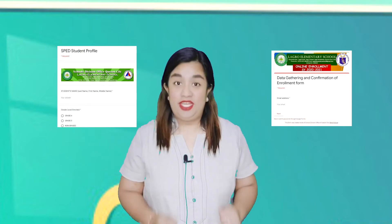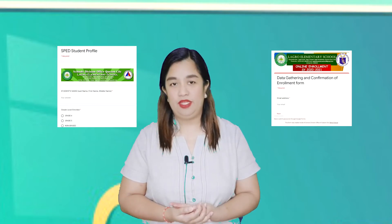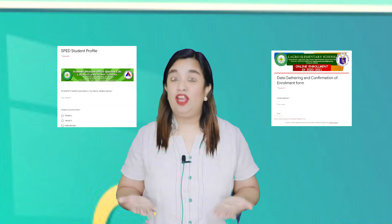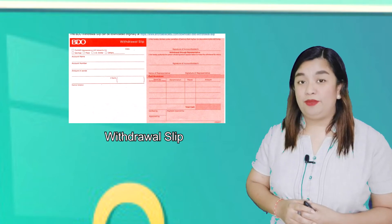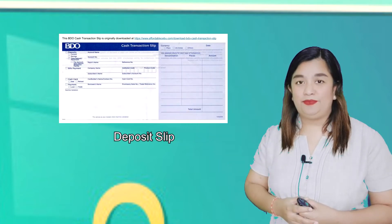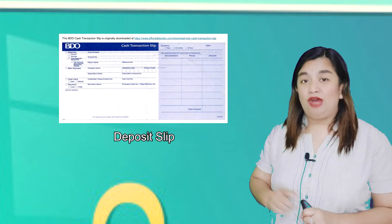Children, do you remember this? Or maybe this one? You're right! These are the enrollment forms that your parents or guardians filled out before the class started. It needed information such as your name, your address, your LRN, and so much more. Or maybe you can recognize this one — this is an example of a withdrawal slip that you need to fill out whenever you need to get money from your bank account. Next is an example of a deposit slip. Whenever you need to store or save money in your bank account, you need to fill out this form.